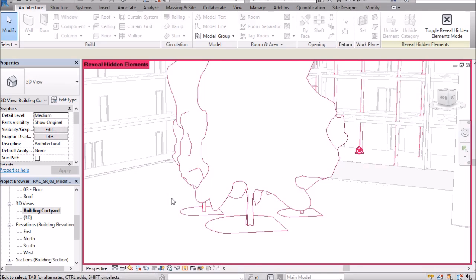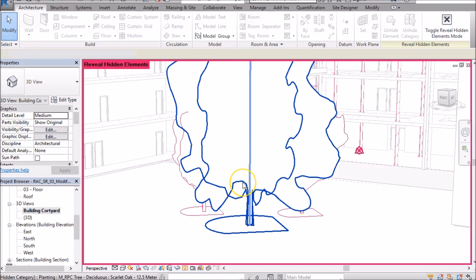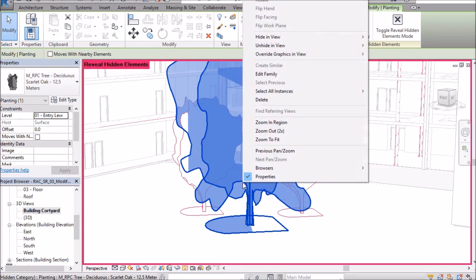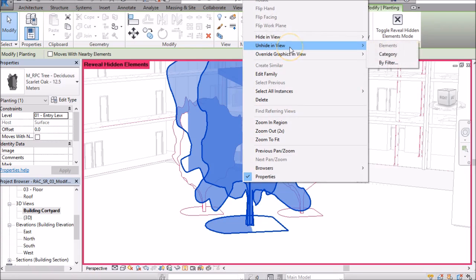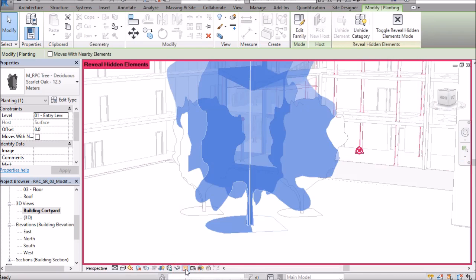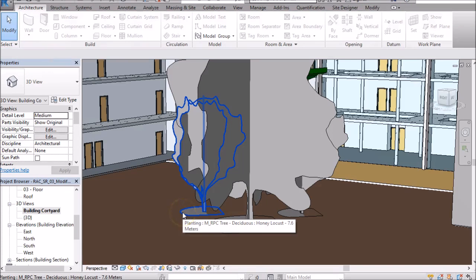So if I want to put them back into my model, to show them in my model, I do a left click, then I do a right click and I go unhide in view category and then I can turn off my hidden elements view and they're back in my model again.